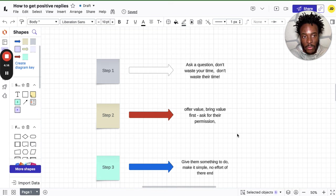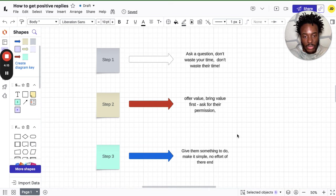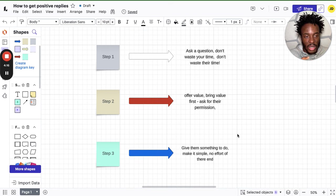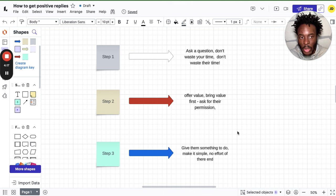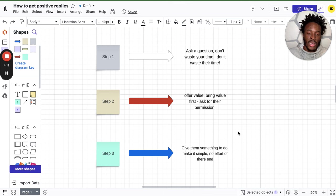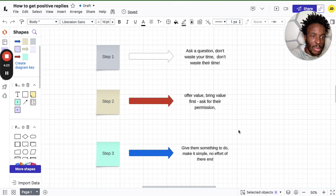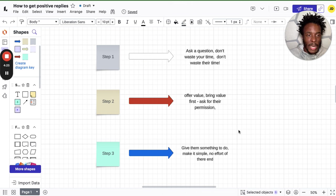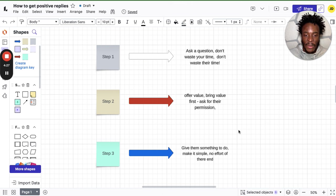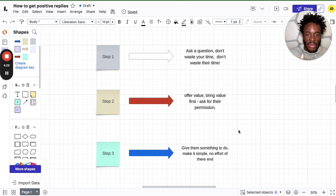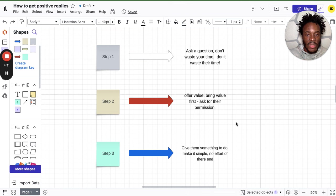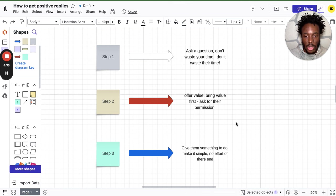Step three: you want to give them something to do. However, you want to make it simple, no effort on their end. Super important: make it nice and simple, but no effort. We live in a day and age where to actually get people to do stuff, especially when you're trying to sell them something, it's just not happening.